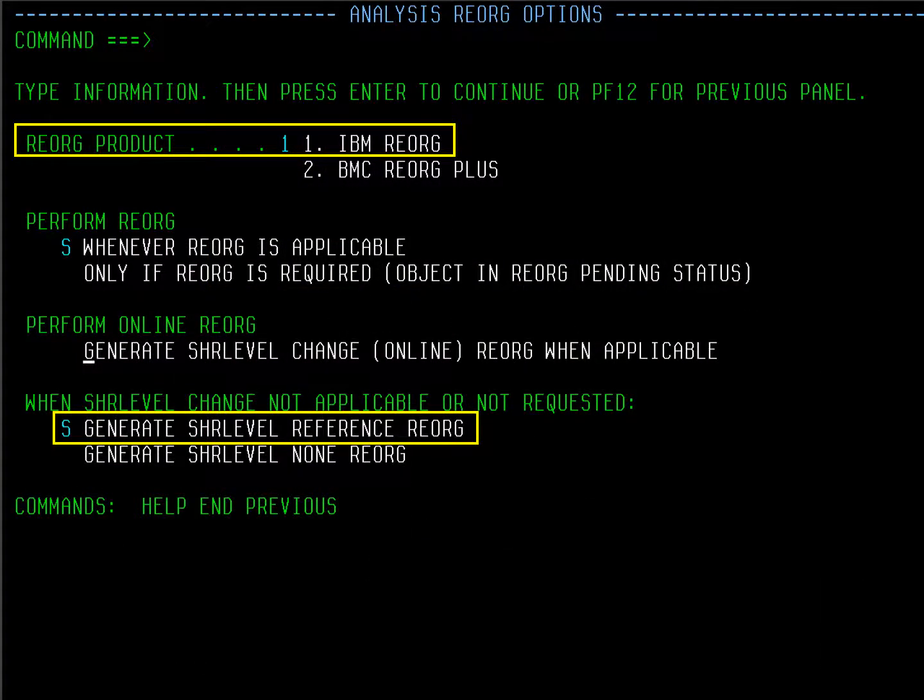This panel is for the Reorg if needed. I will take the advantage of the pending DDL option available with DB210. I selected to use IBM Reorg Utility and use Share Level Reference. Press Enter.